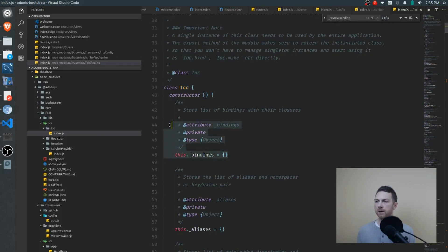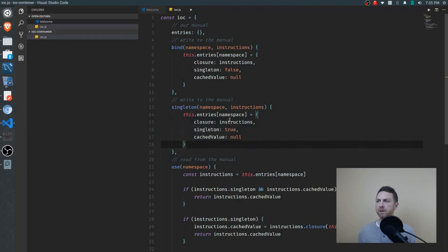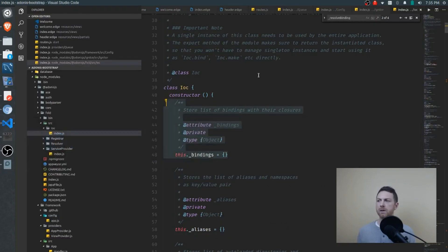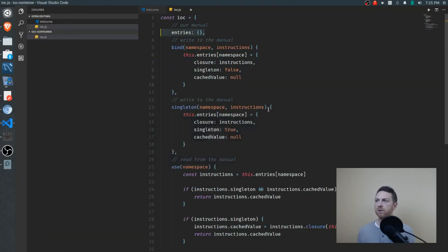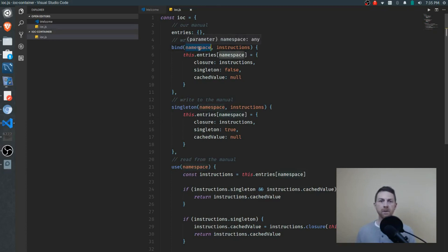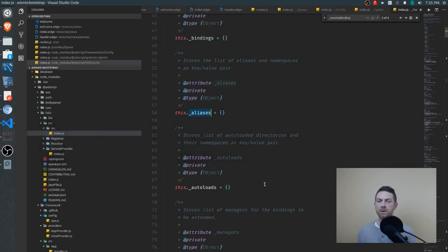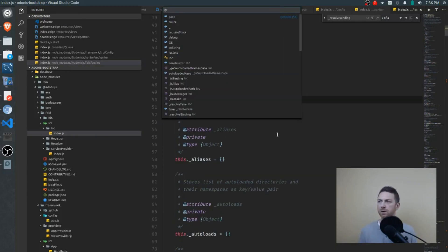If you open that up and scroll down a little bit, you'll see the beginning of the IOC class, where we'll find bind, singleton, use, and a whole bunch of other things. The first thing I'll show you is the bindings object — this is the object that holds all of the instructions to create the various objects we need. Quick aside: some namespaces can get difficult to remember, so Adonis allows for setting up aliases. I'm not going to cover aliases or autoloads in this video — most likely in a future video — so we'll jump down to bind.